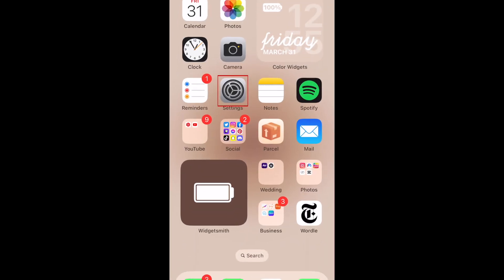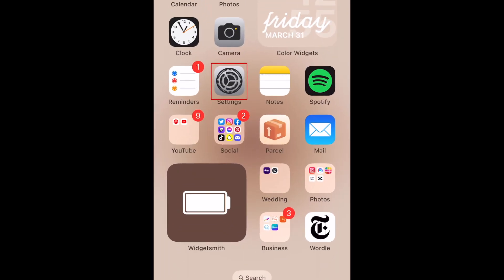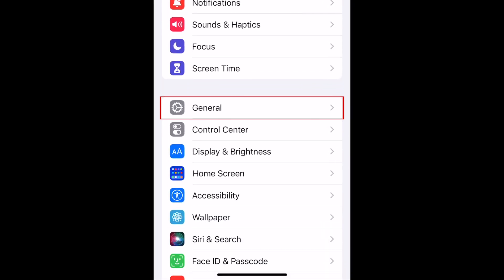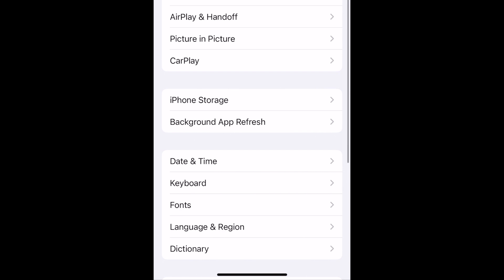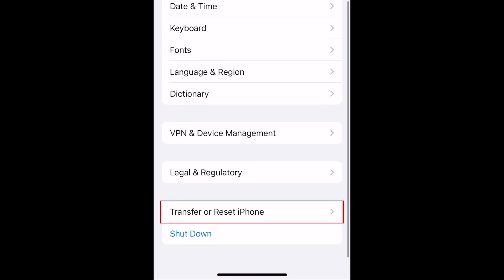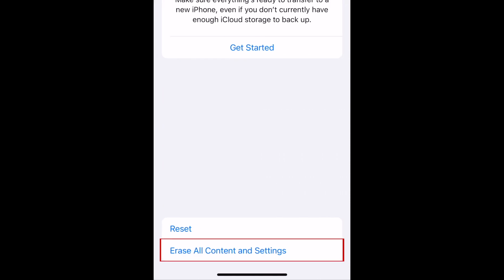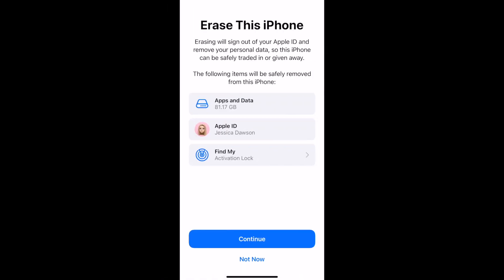To reset your iPhone, open your Settings. Select General. Then scroll down and tap Transfer or Reset iPhone. At the bottom, select Erase All Content and Settings. Follow the instructions on your screen to complete the reset of your device.